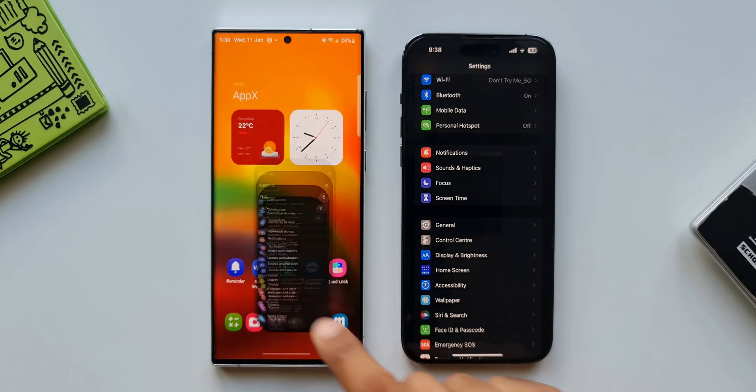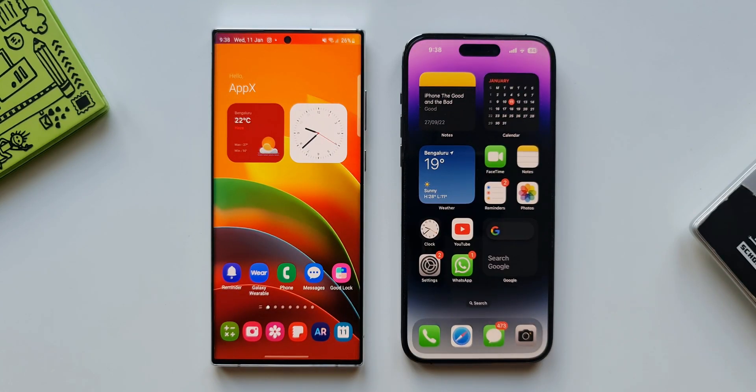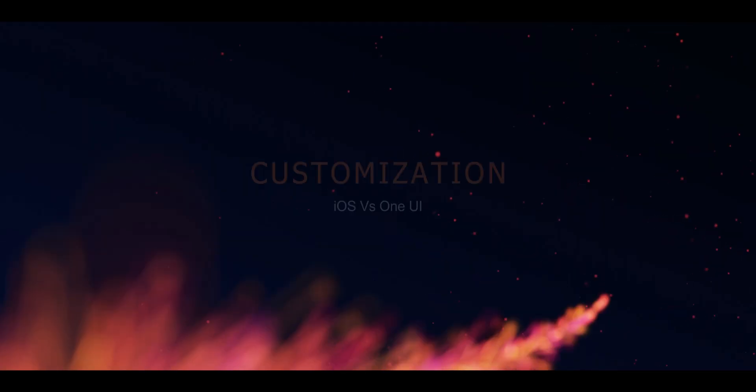Now moving on to the next important aspect which a lot of Android users love, that is the customization feature.